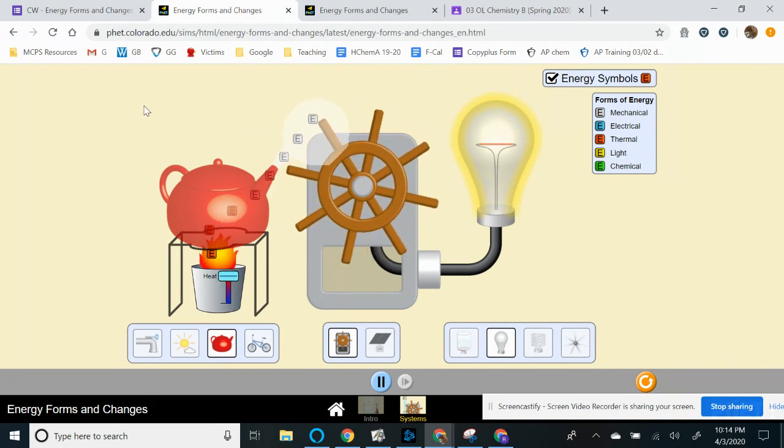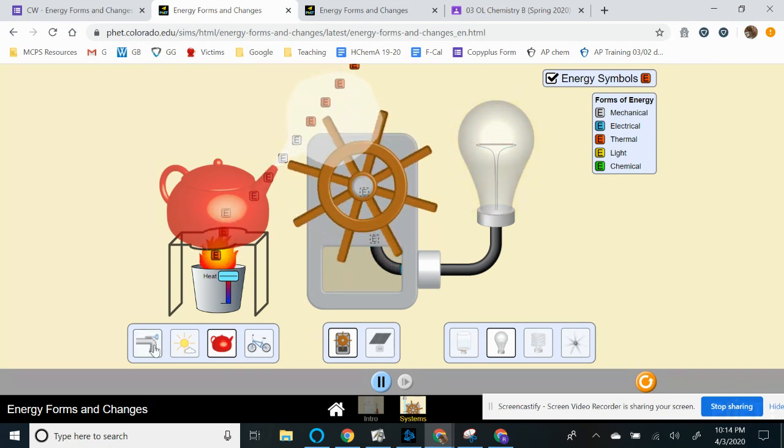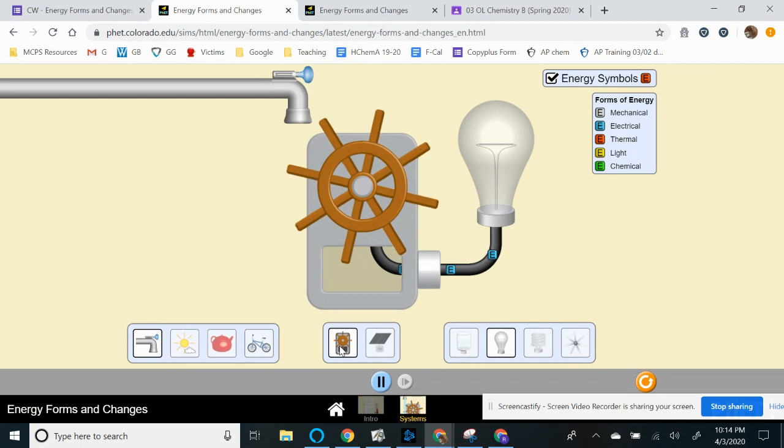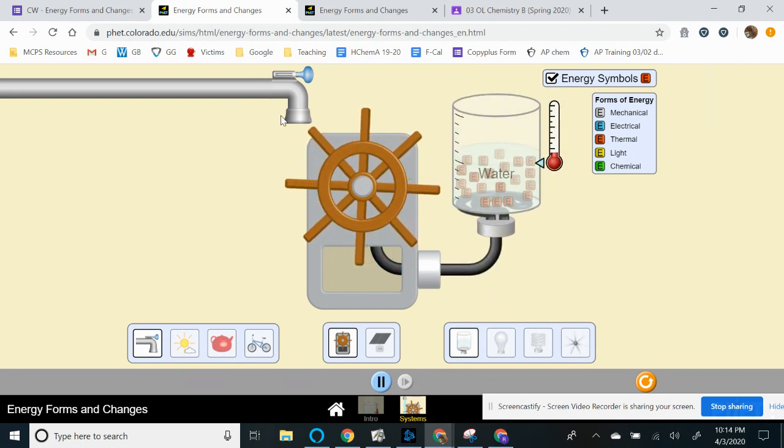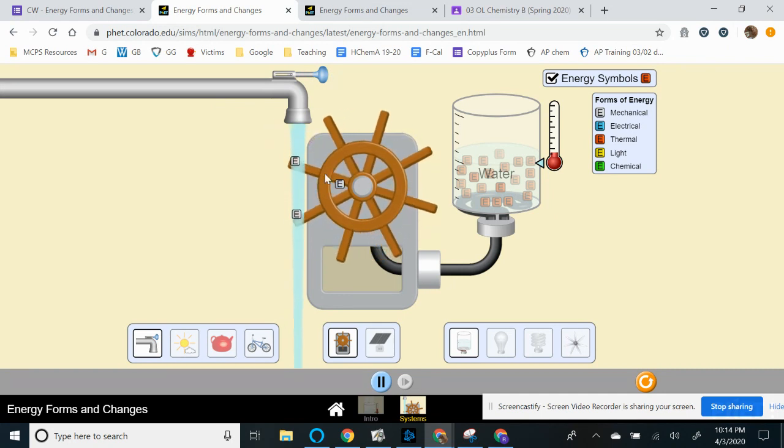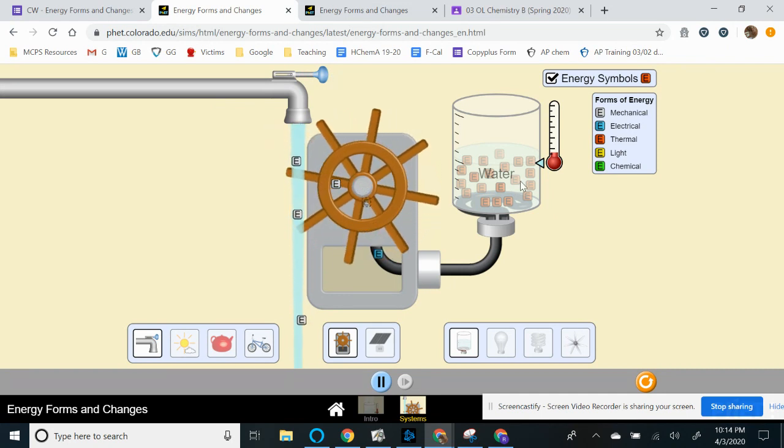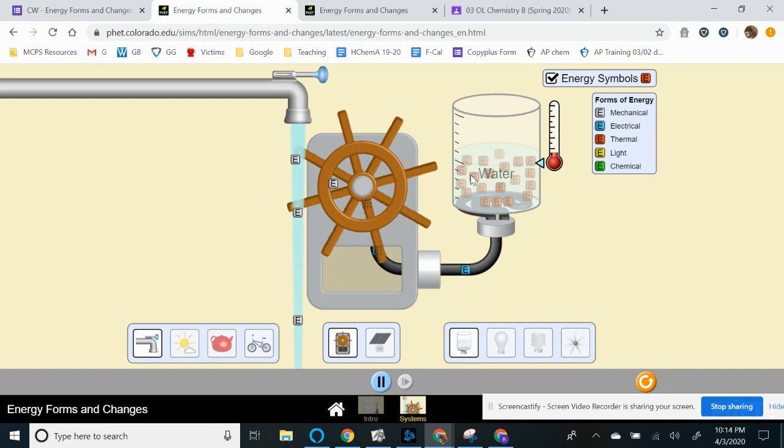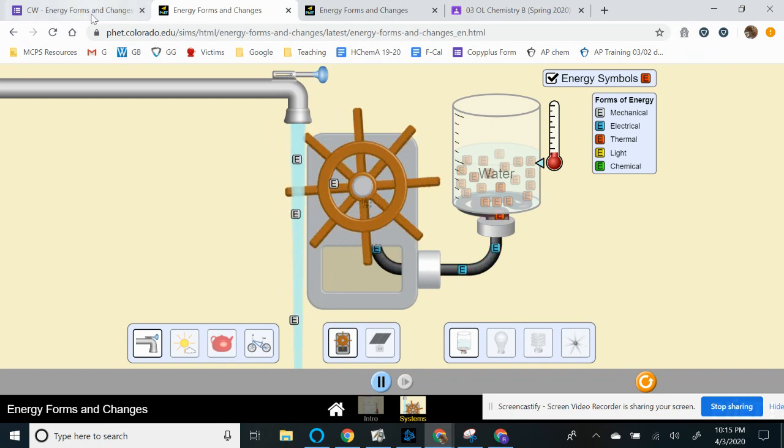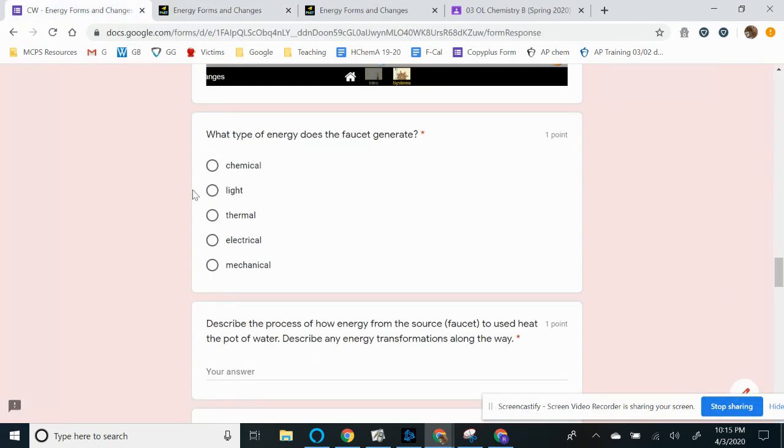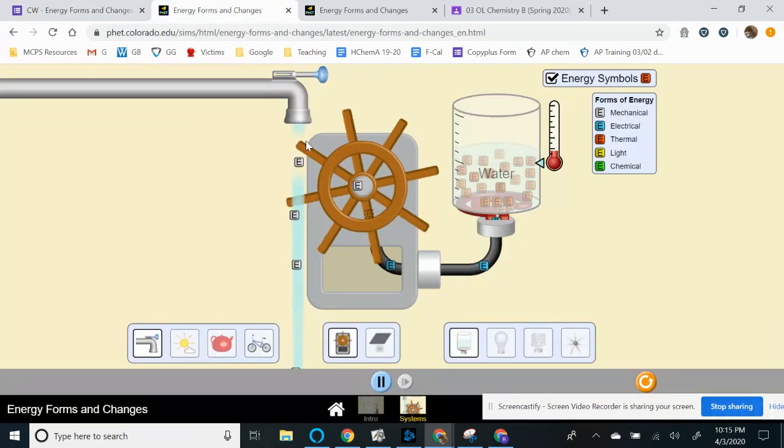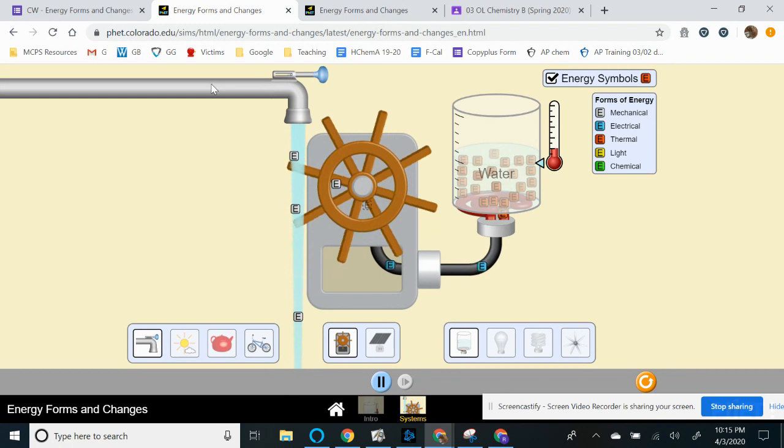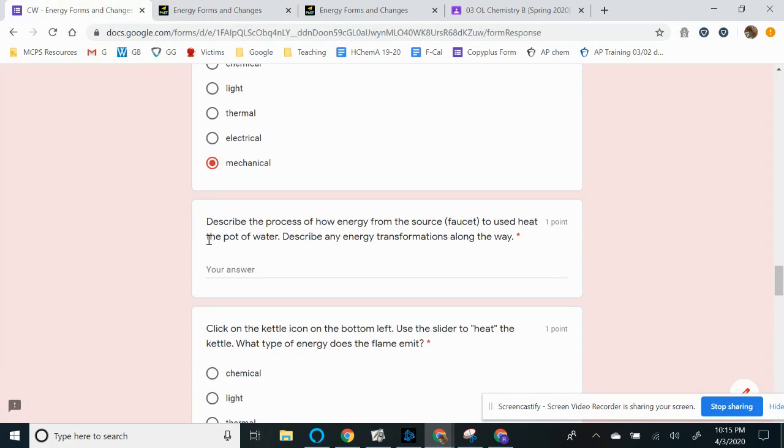So for this part of the simulation, we'll go back to the faucet. Now what you want to do is for you to describe how the energy is transferred from the source to our final origin. So for this scenario, heating up the water. So when it's time to type, so here you have a question about what's the energy of this faucet generate. You look at the symbols, if it's gray, it looks like it's mechanical. You could choose that. So we gave you an answer here.